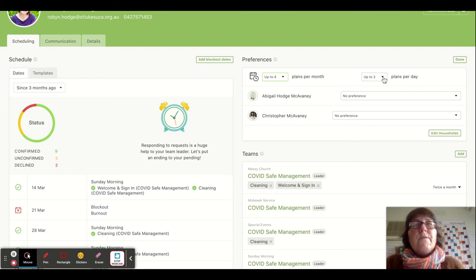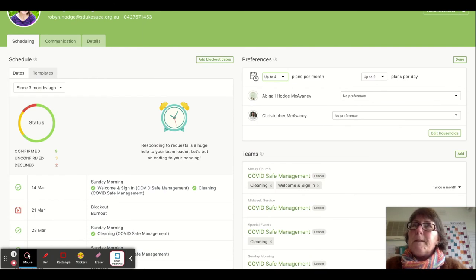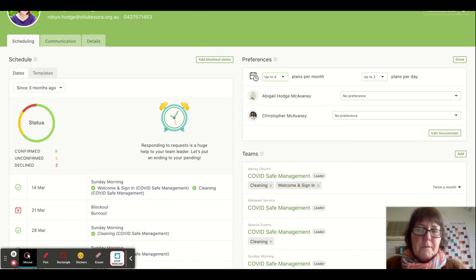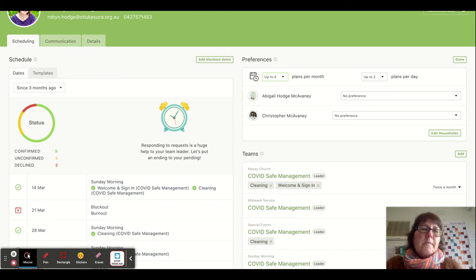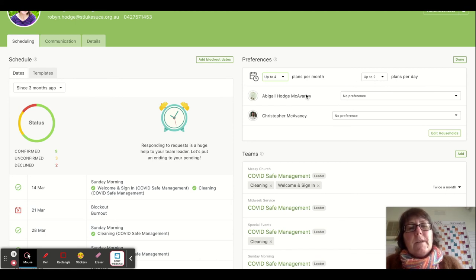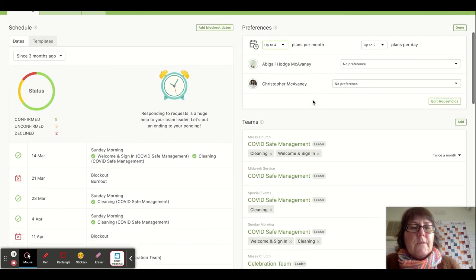If there were two events in a day - for example, Messy Church on the same day as Sunday worship - you could be scheduled for both of those things on the same day. You can also set preferences for your household members as well if you've got them added in.